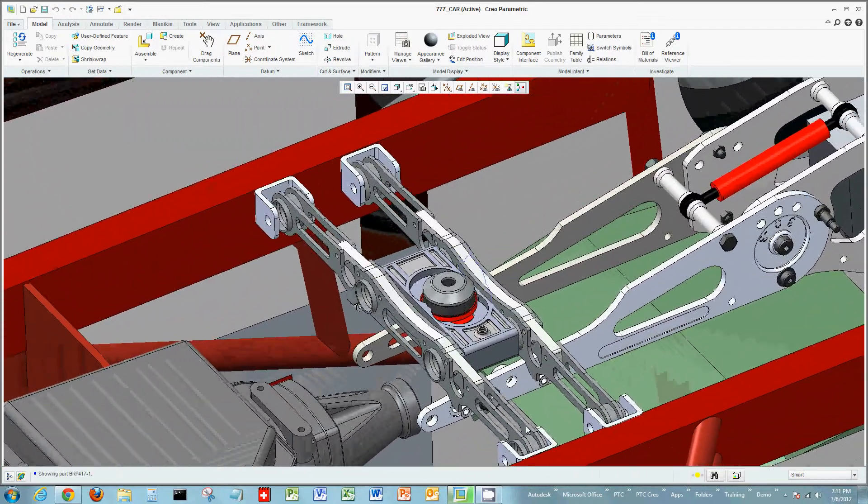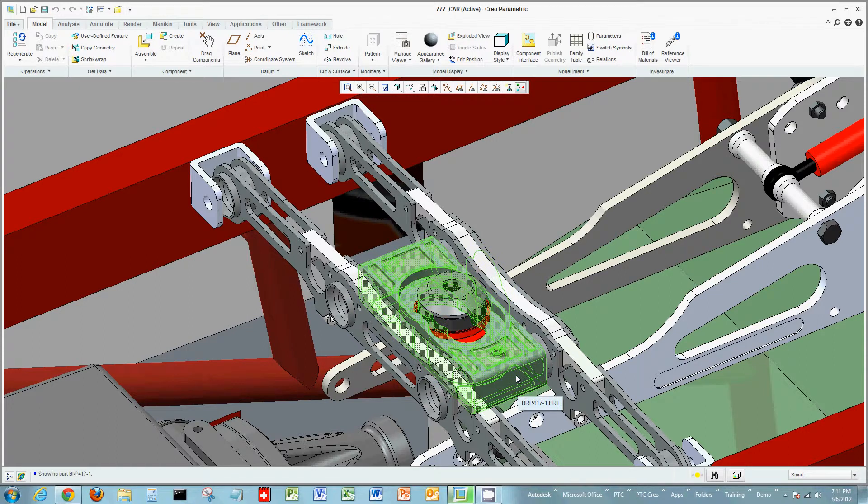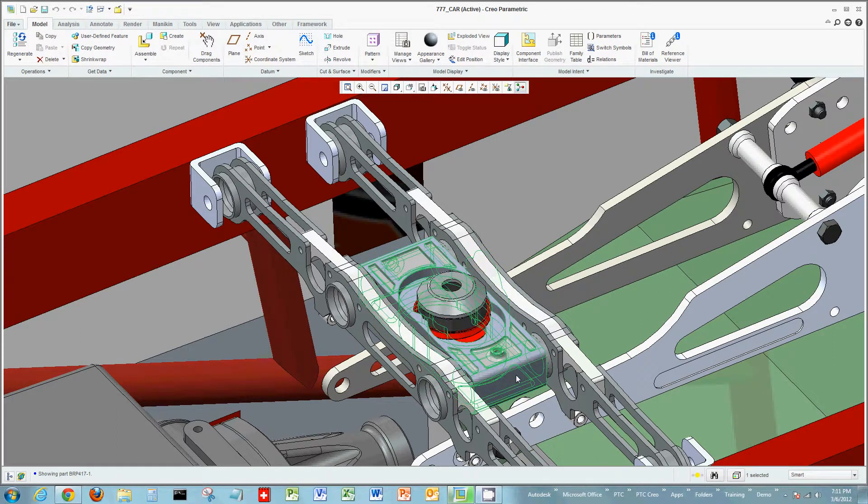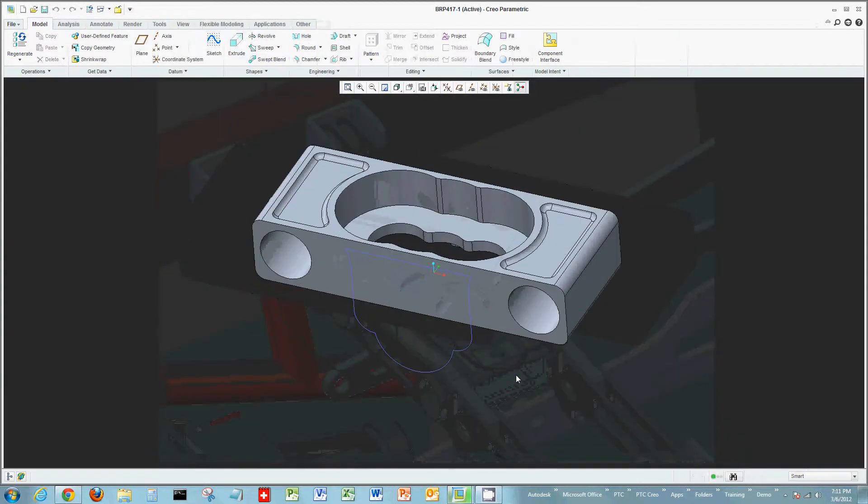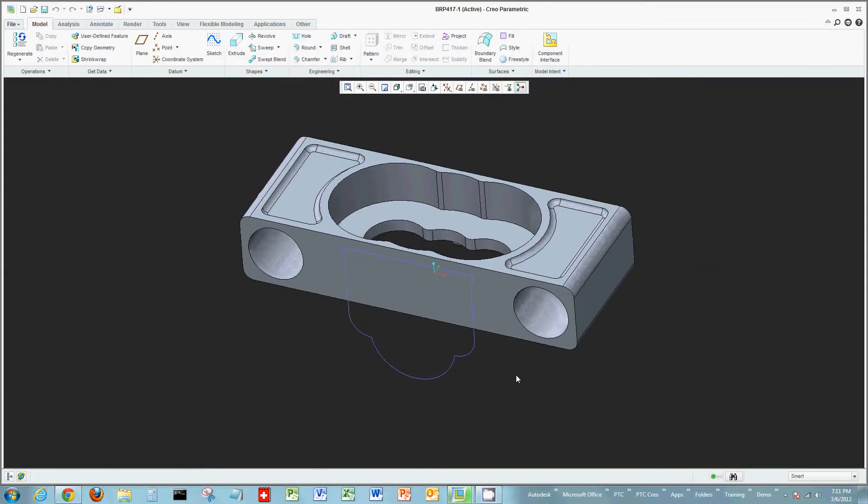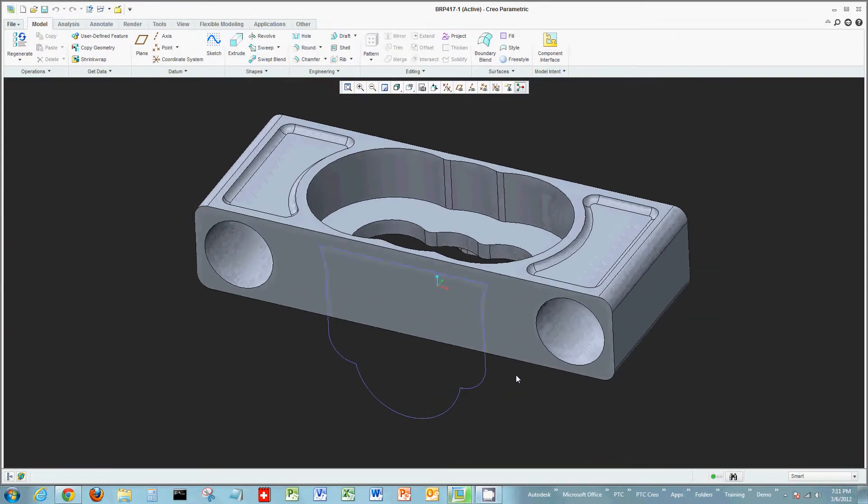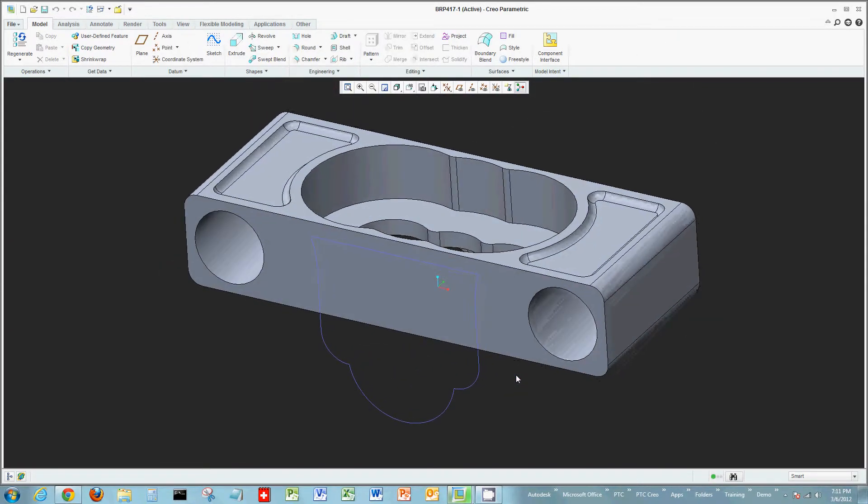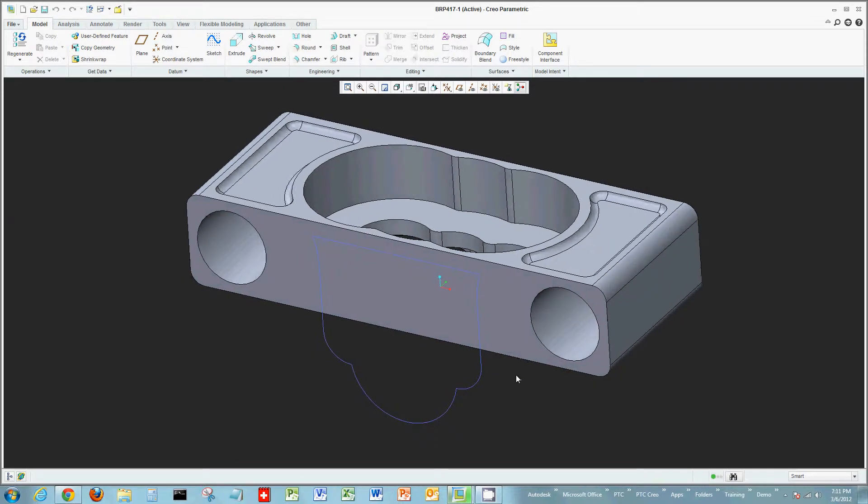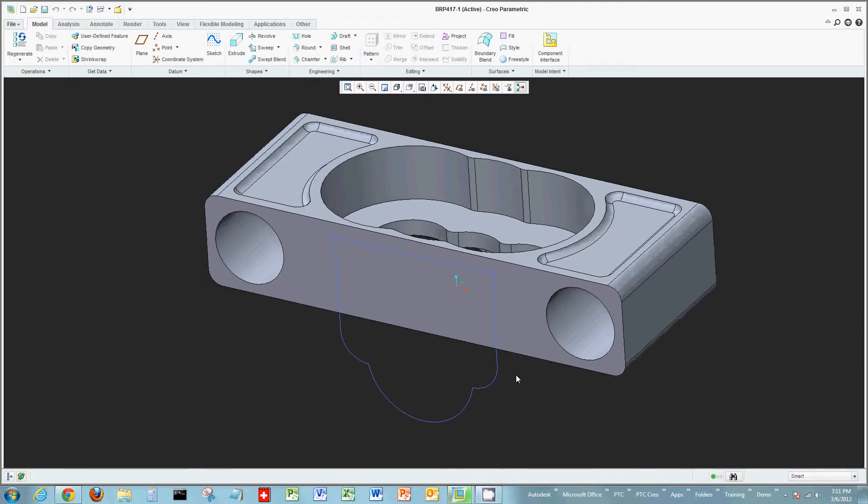Once again, we're going to use the 777 race car model as the basis for creating our solid geometry. In one of our previous examples, we created a sketch in the sketcher mode of Creo Parametric. So we're going to start off using that as an example.